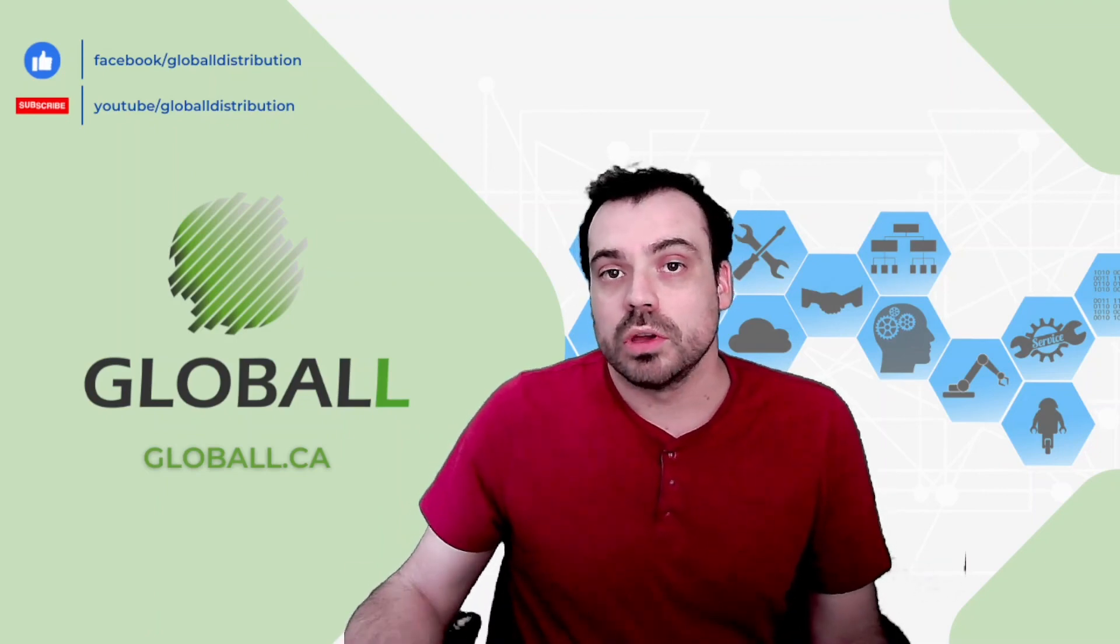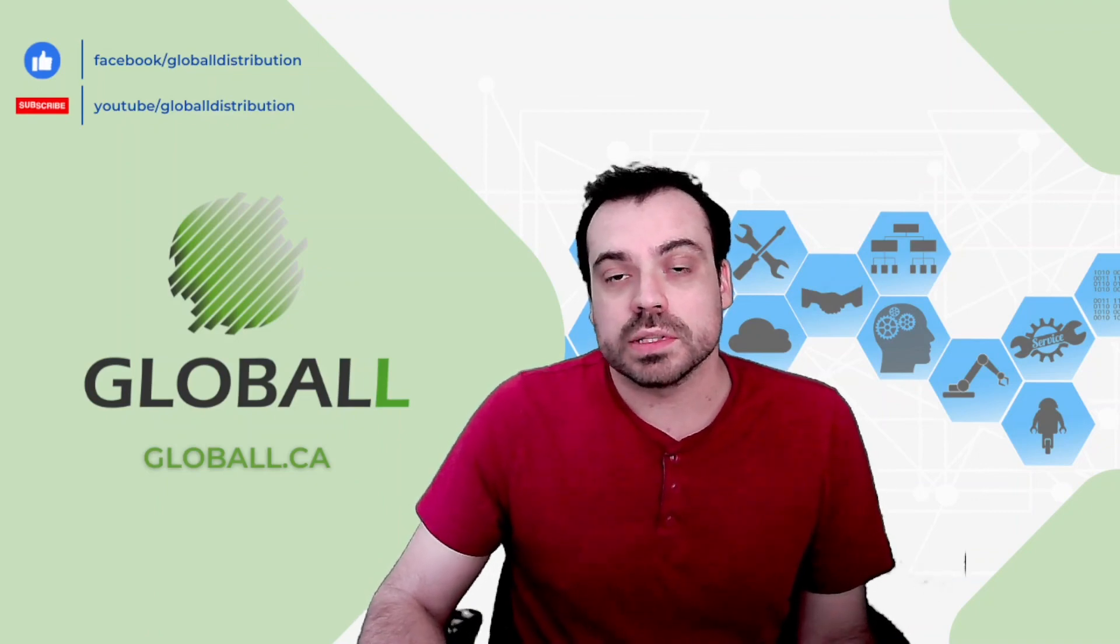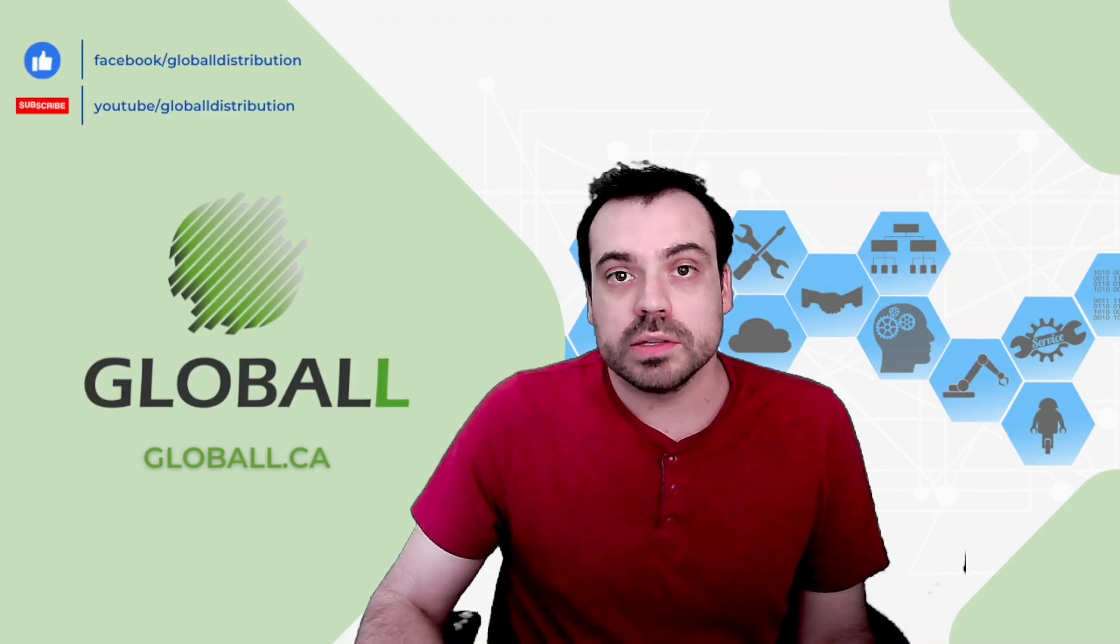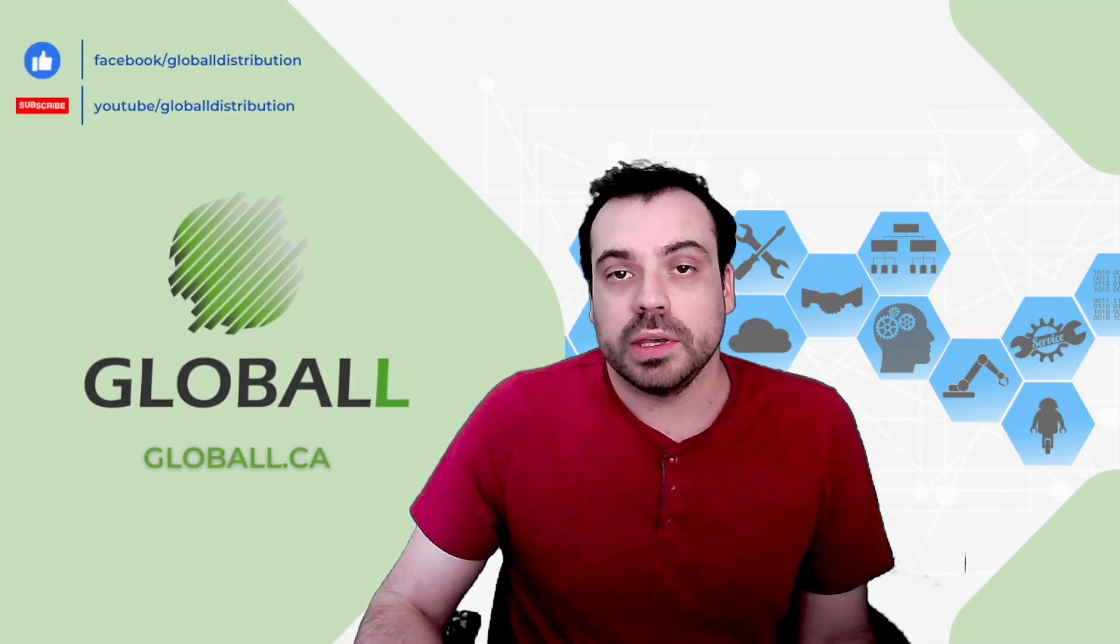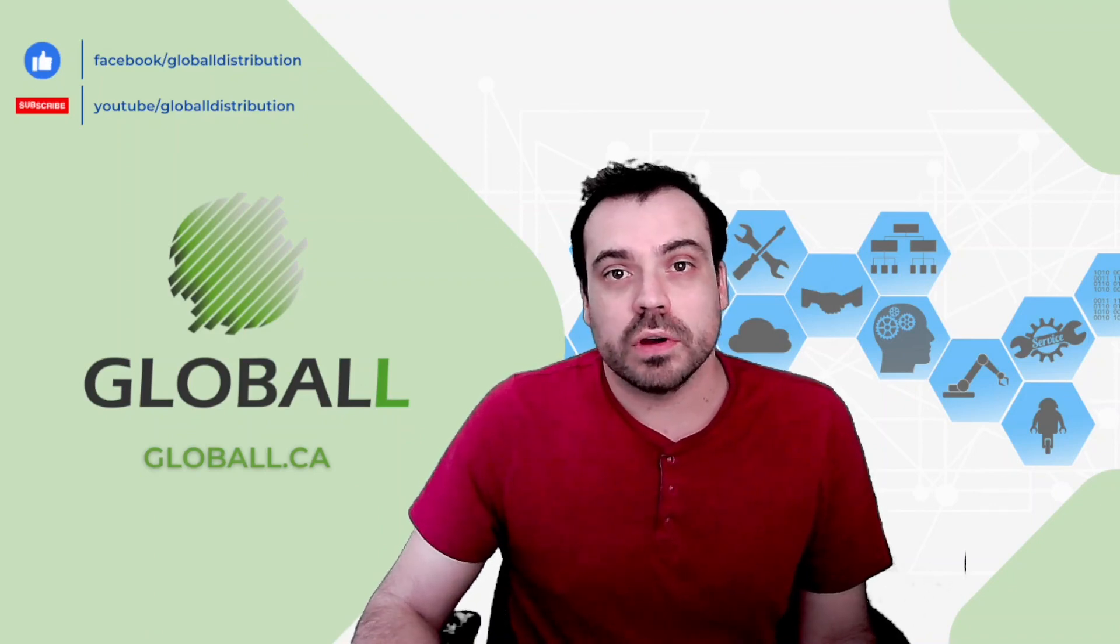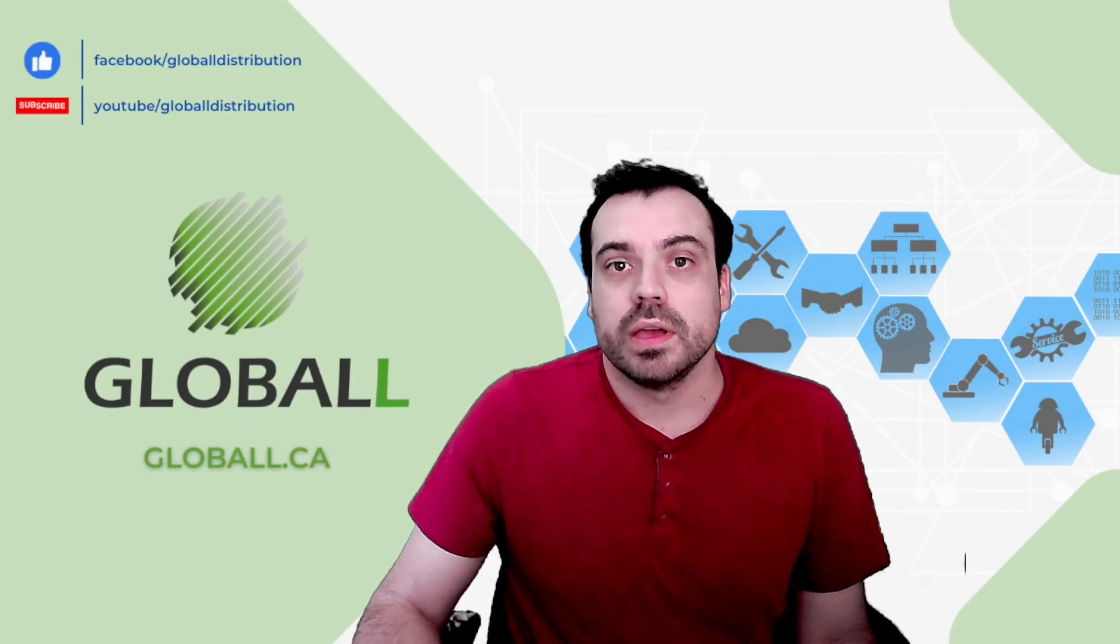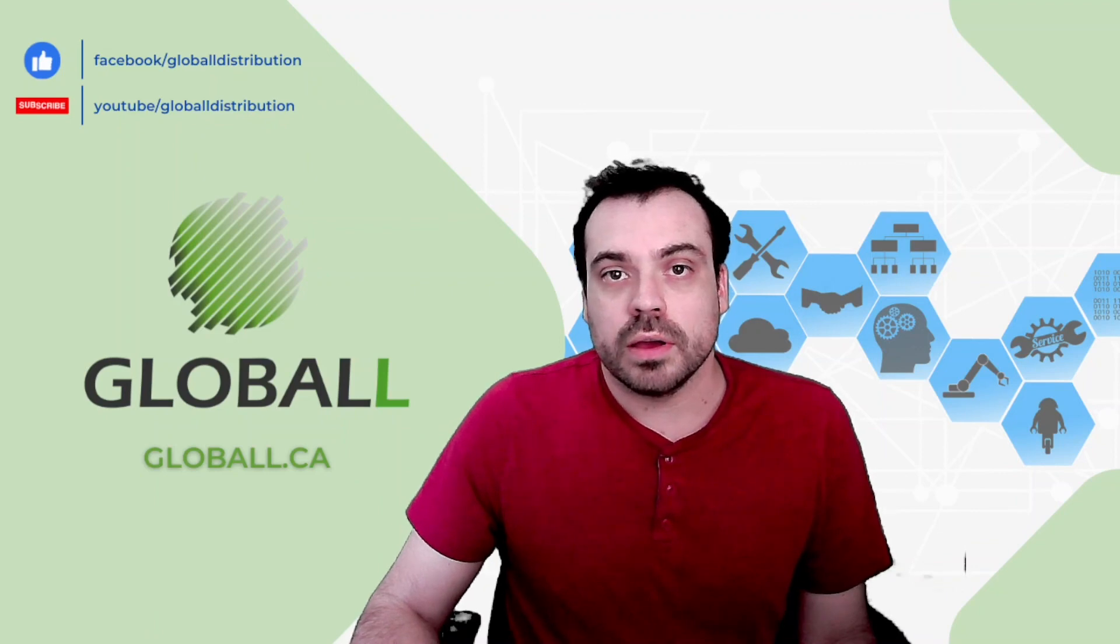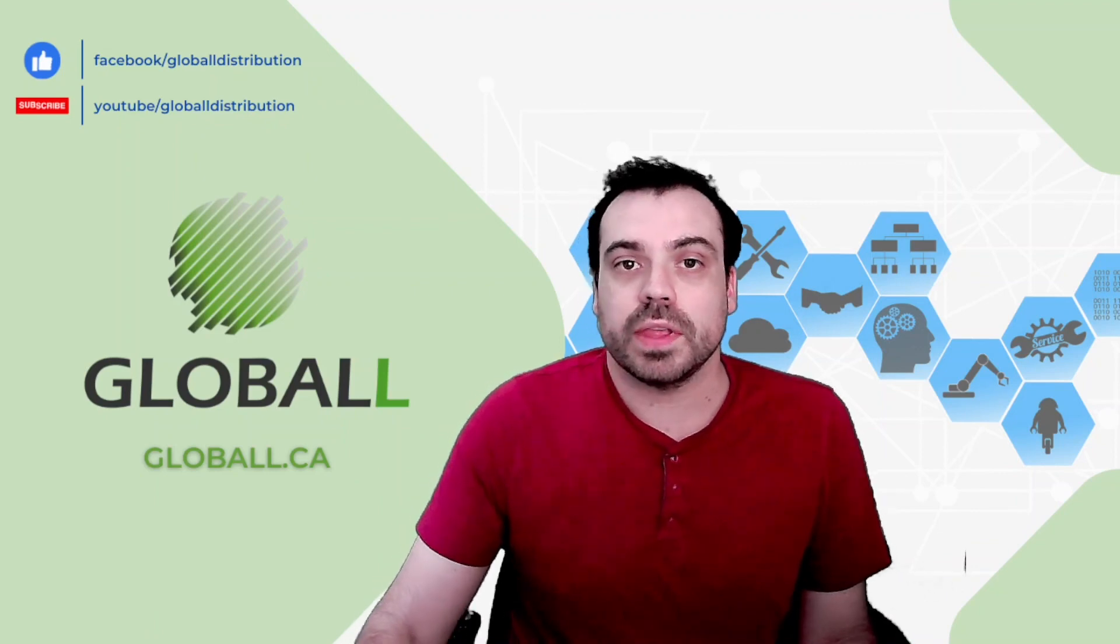Consider subscribing to this YouTube channel if you don't want to miss another video that we'll be making in the near future. You can follow us also on Facebook to have the newest information. So in the meantime, I'll see you in the next one. Thank you for listening to me today. Bye.